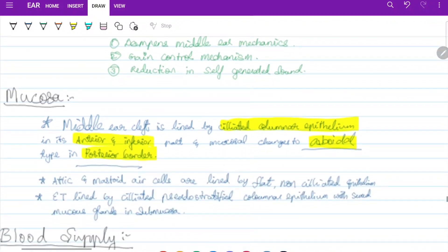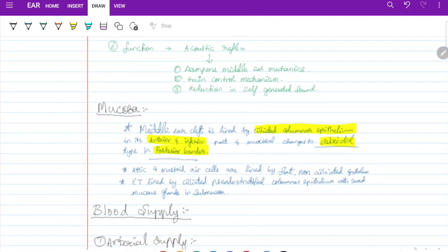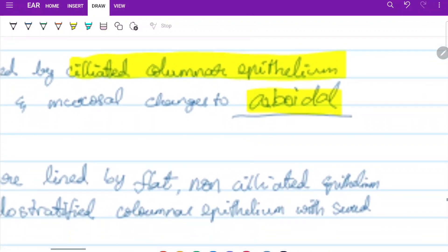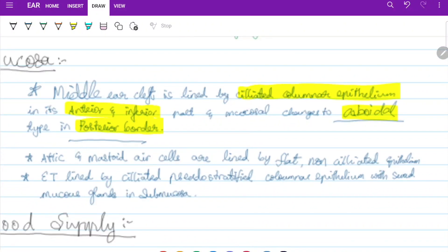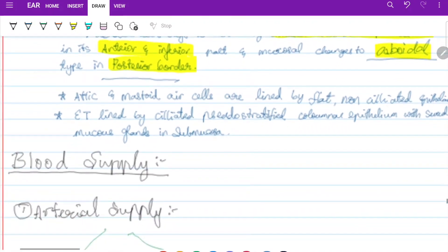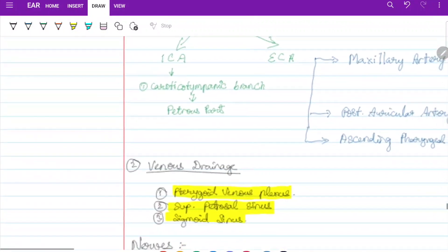The middle ear cleft is lined by ciliated columnar epithelium in the anterior inferior part. The attic and mastoid air cells are lined by flat non-ciliated epithelium. The Eustachian tube is lined by ciliated pseudostratified columnar epithelium with mucous glands present in the submucosa.